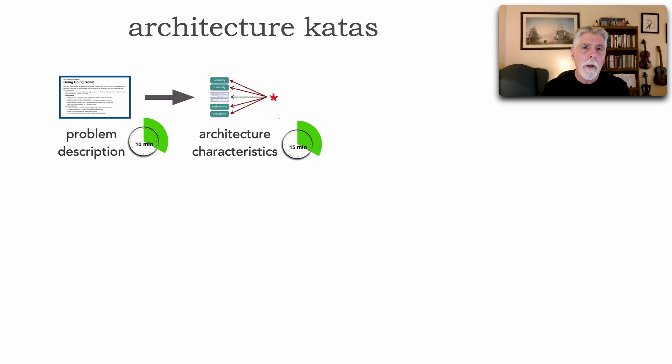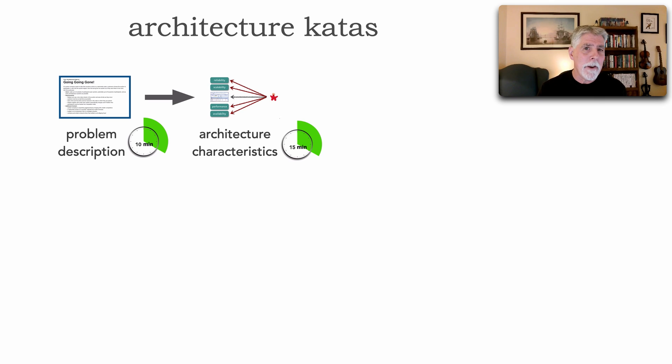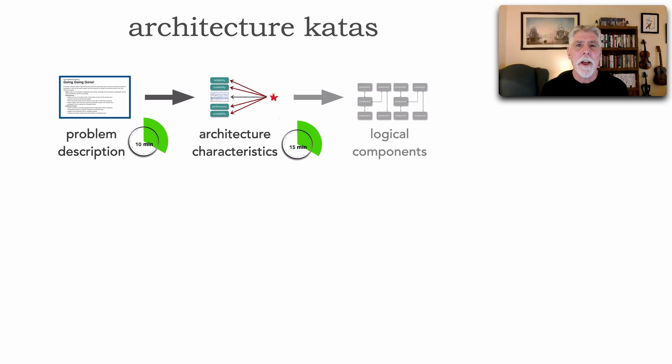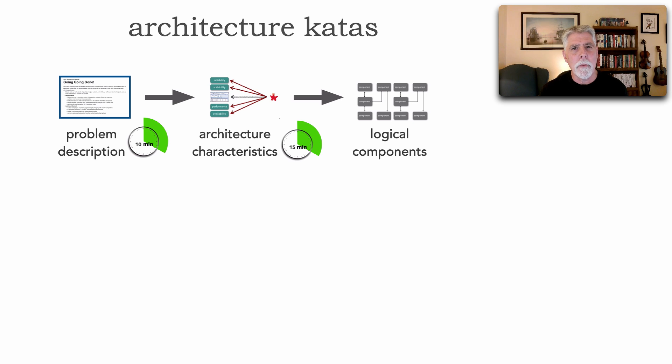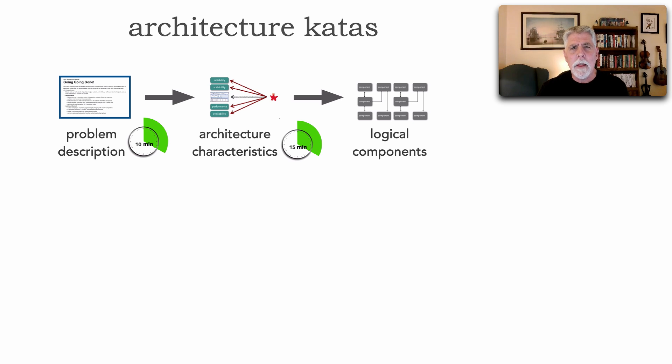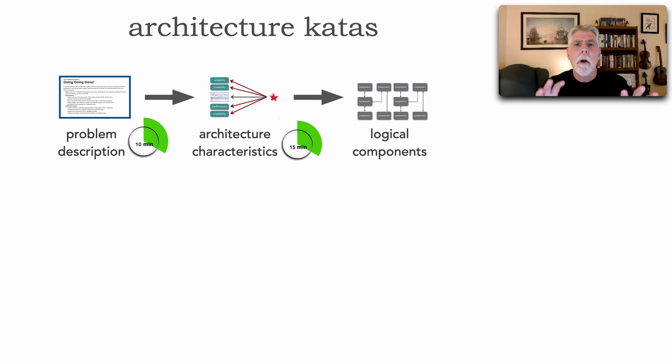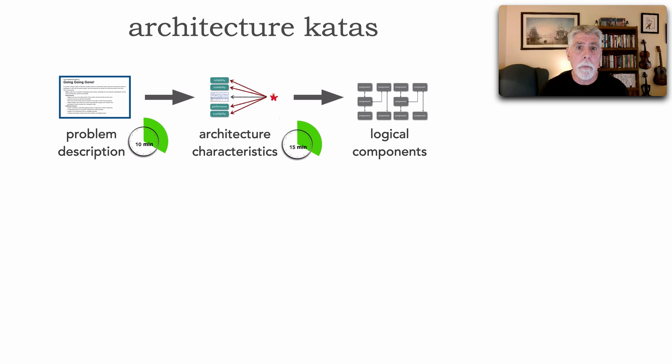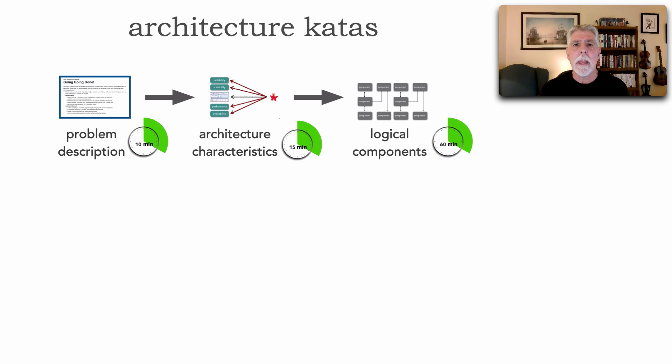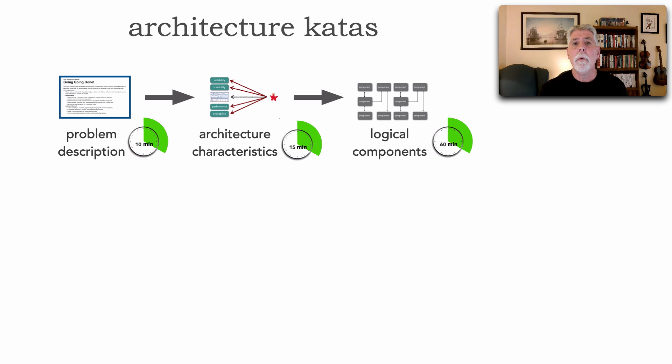Once the team has identified the architectural characteristics, they then move on to identifying and creating those logical components. Now, this is a logical architecture, the building blocks. What is your vision of how the system will probably work? This is a longer task and I usually give teams about an hour or so. Now, if you want to give teams more time...